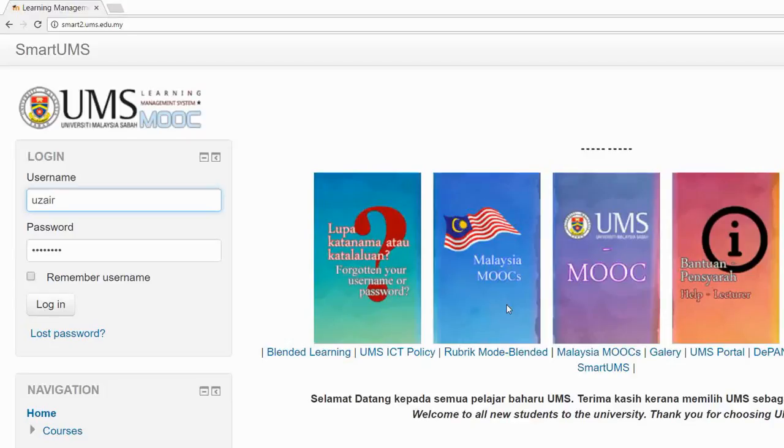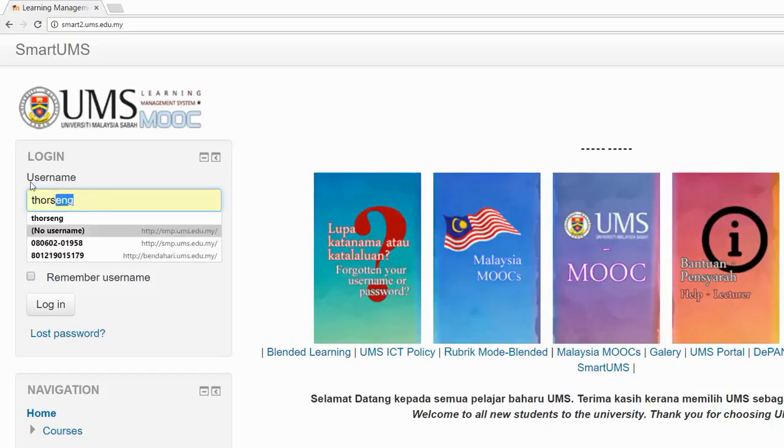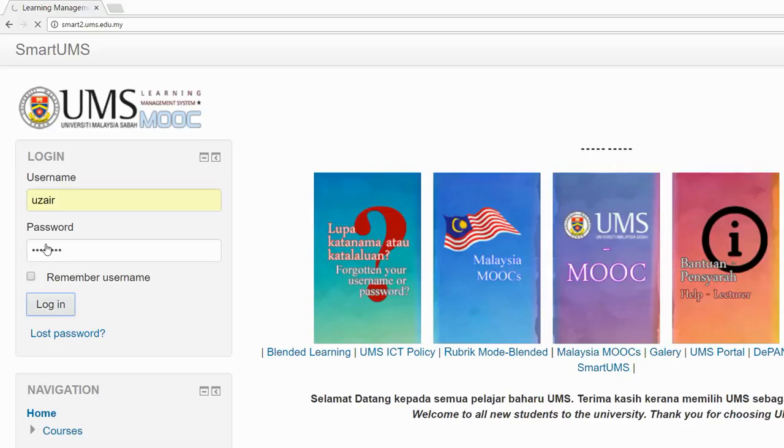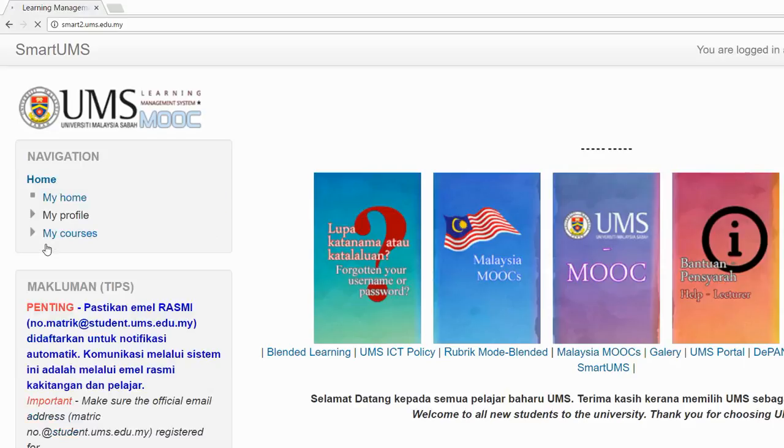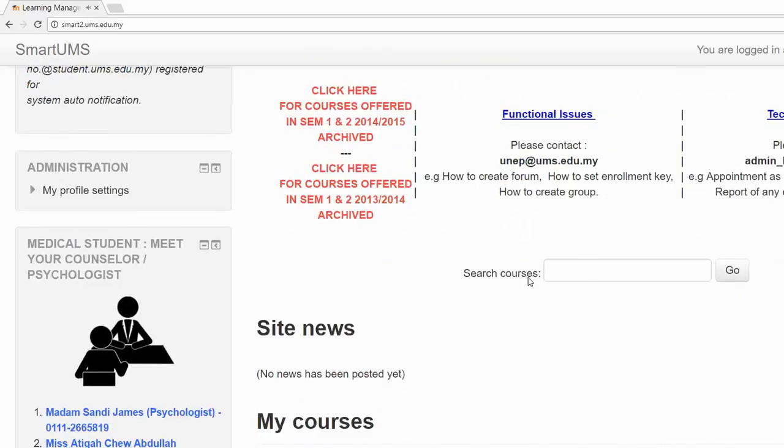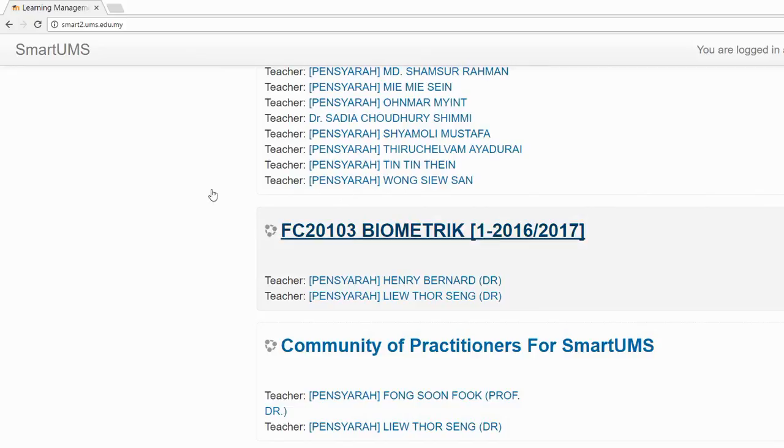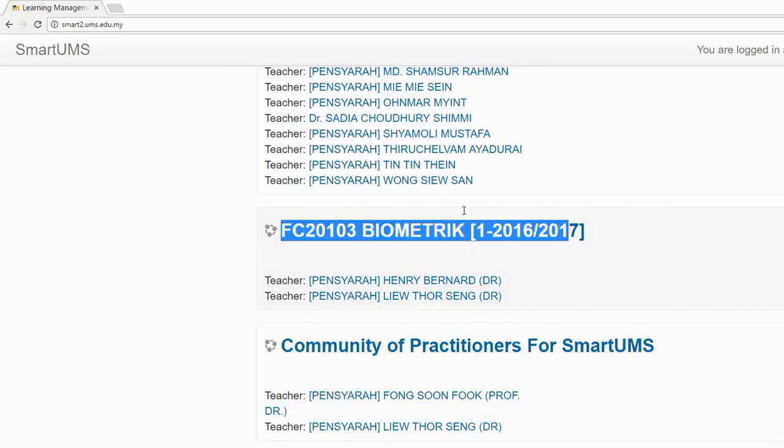I'm going to show you how to submit a group assignment. First, enter your username and password to login to your SmartUMS account. Just click login. After you have logged into your account, select the course which you want to submit your assignment. Just click on the course.